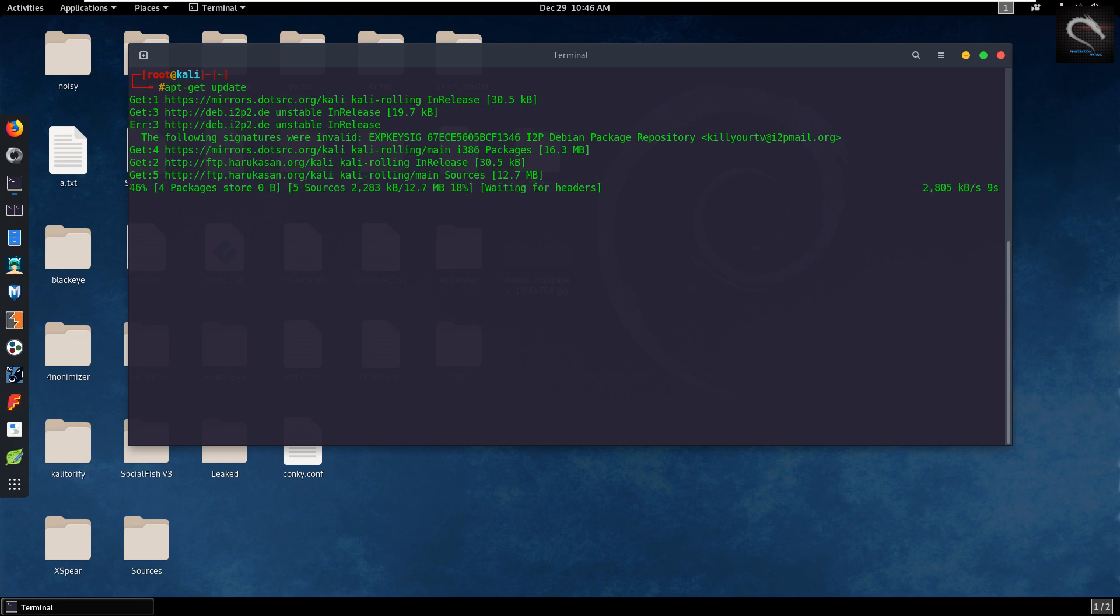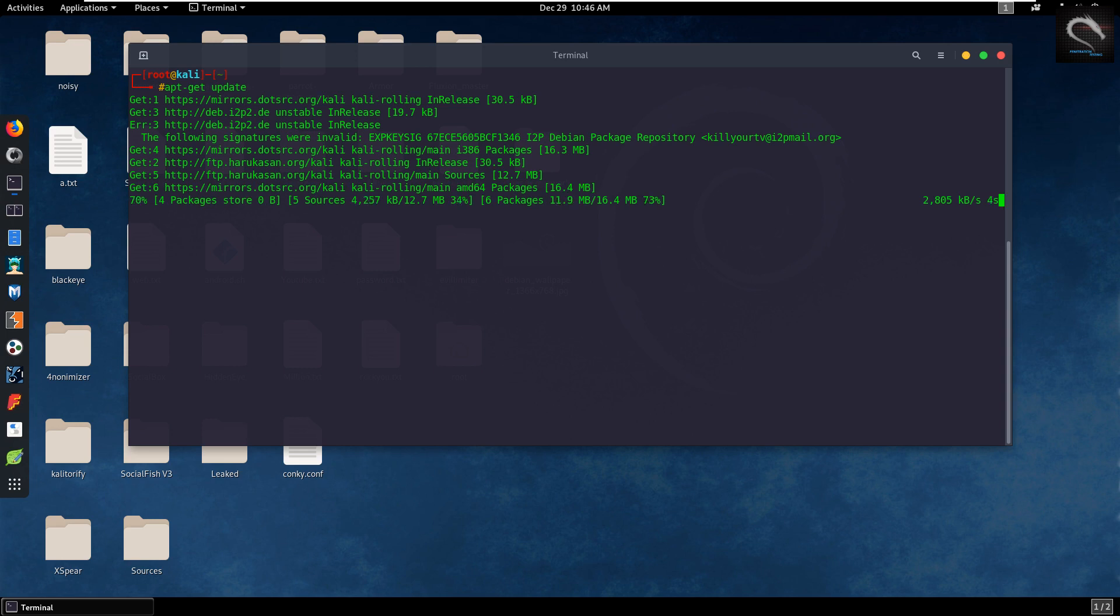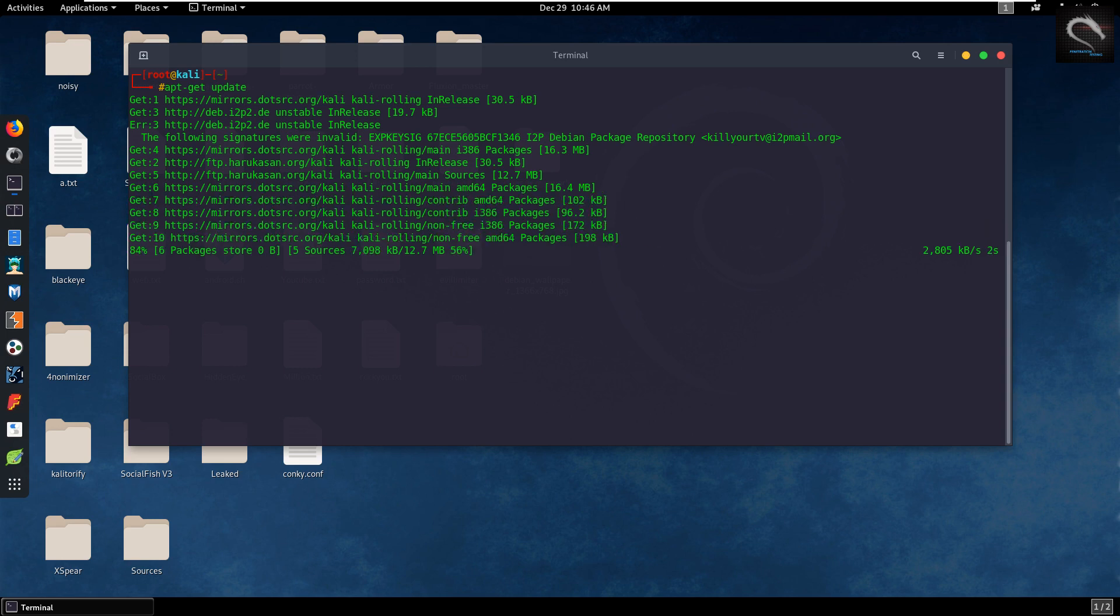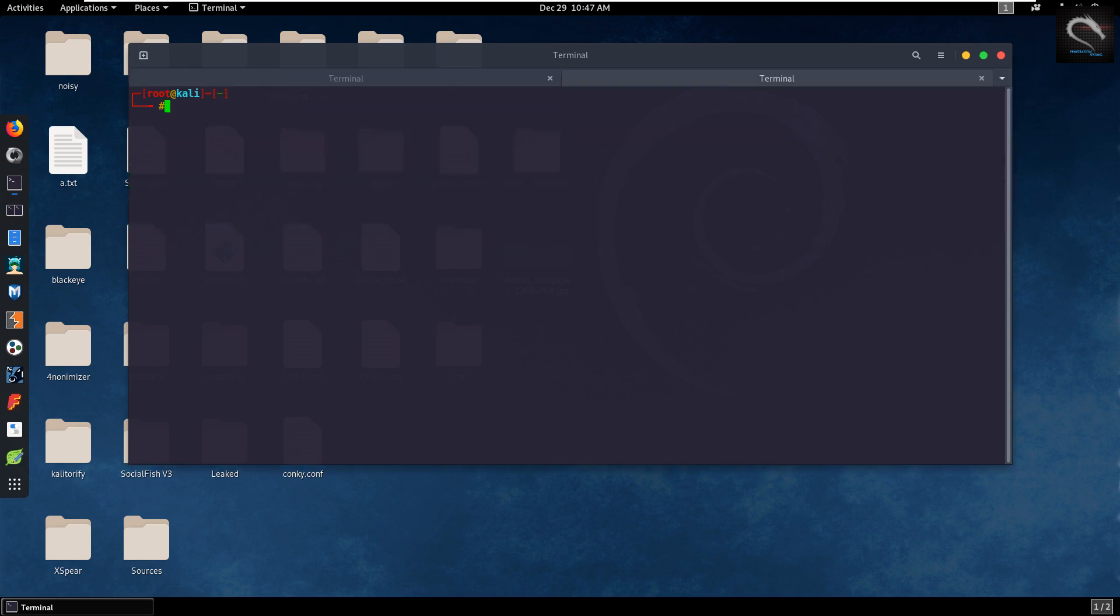How we handle each case depends on many factors. If upstream is working on Python 3 support, then we just wait until it's ready. If upstream is inactive or is not interested in porting its code to Python 3, then we have few choices.